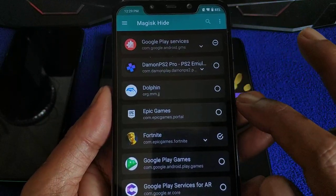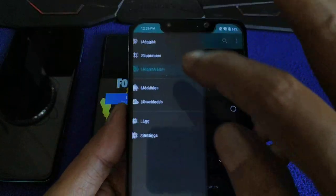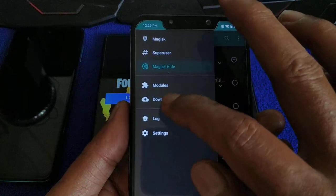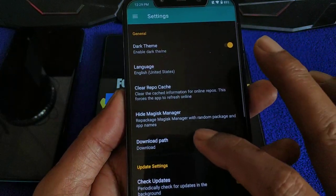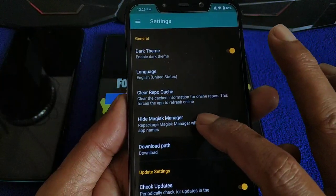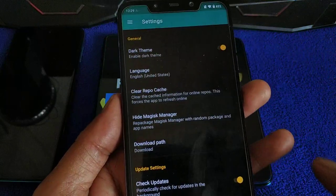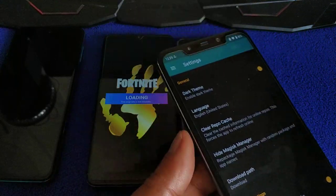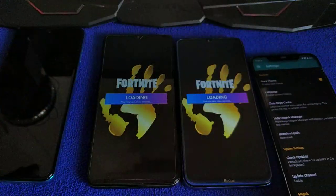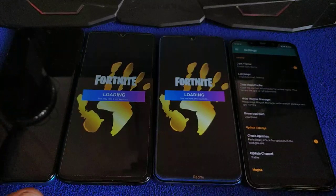Hide it — go to Settings, Magisk Manager, hide it. Wait until it reboots.